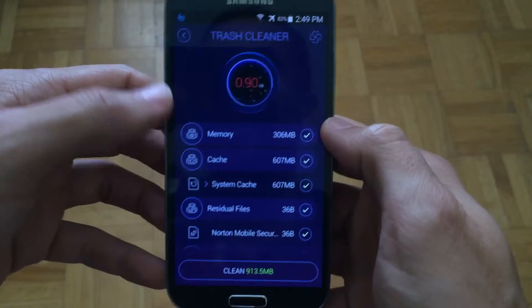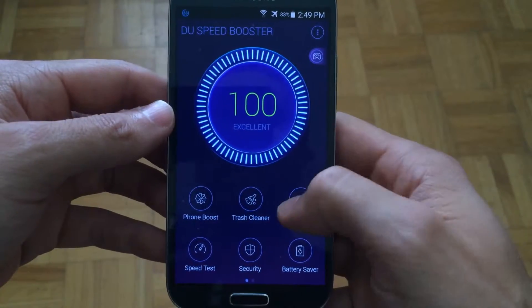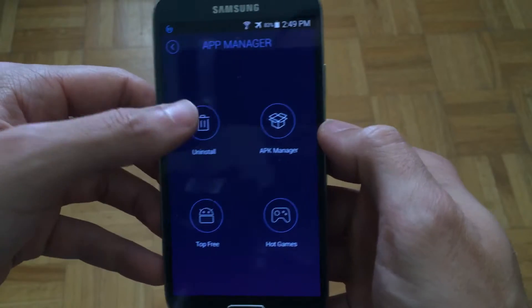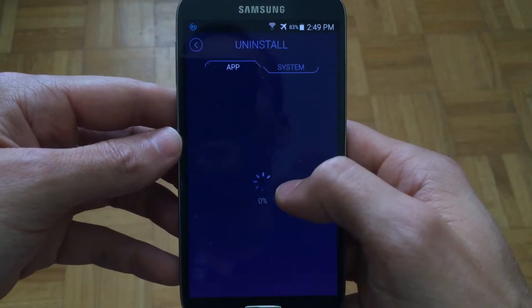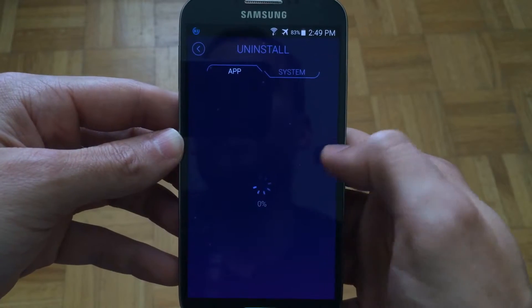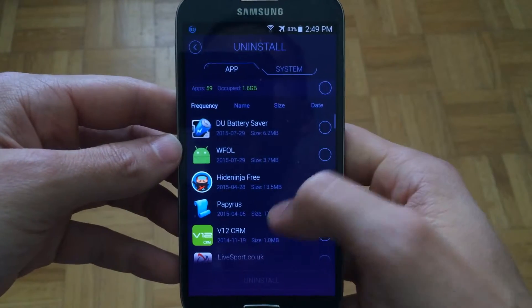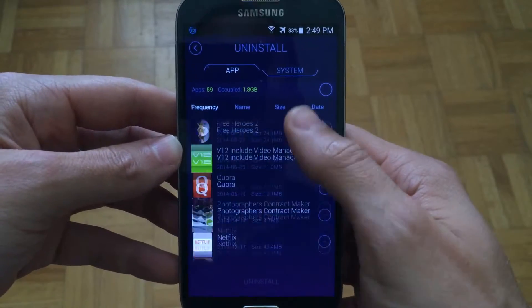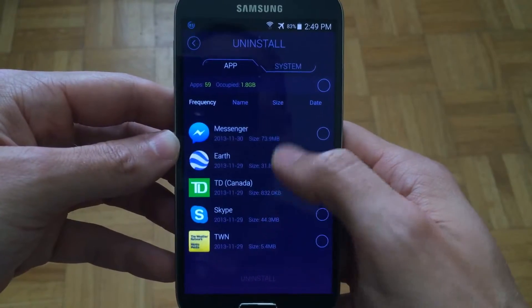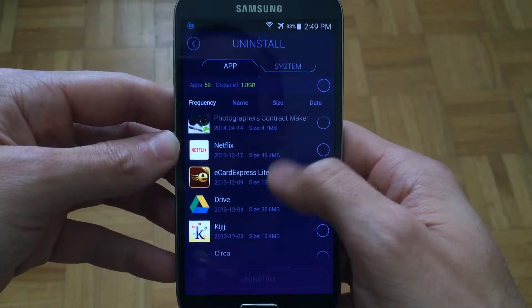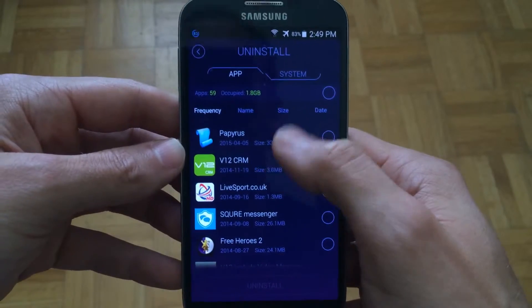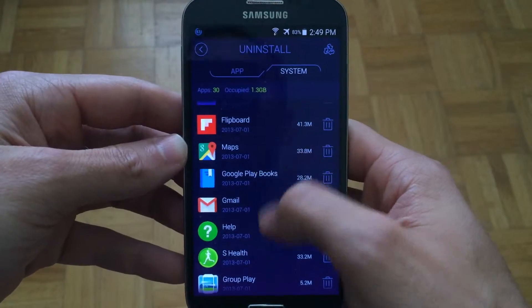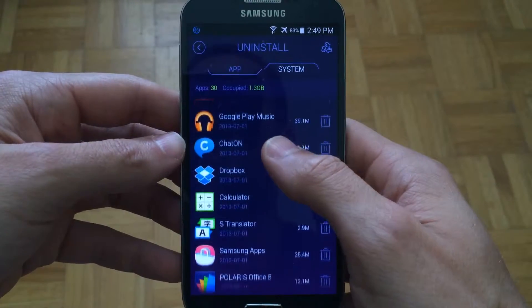I won't press the clean button right now, but you could go ahead and do that on your device. There's also something called App Manager and this will help you uninstall any existing applications. I personally find this is very easy to use, much easier than the native Android system application manager. You could quickly select applications and do a bulk delete, and you could also delete system applications, which I wouldn't recommend doing unless you know exactly what you're doing because this could cause problems.